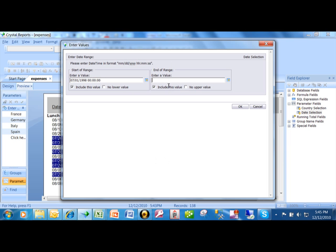All right. Now for the ending date. Oh, by the way, if you had picked just a date field rather than date and time, you wouldn't need to put the time in. So now we're going to July 31st of 1998. Now I want this to go to the end of the day. So I'm going to put in 23 59 59. You know, that would be like the end of the day.